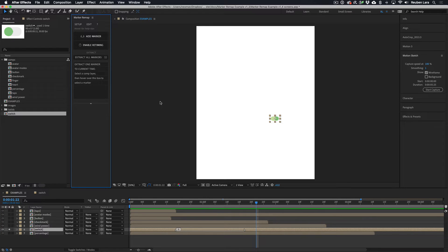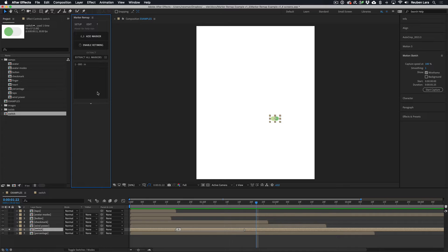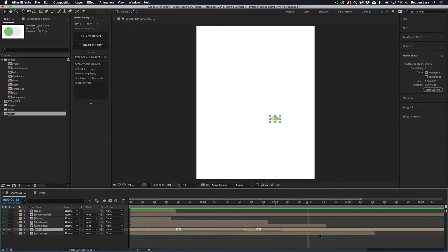Instead of manually placing and splitting a marker range using default commands, we can add a new instance of the 'in' range using the Marker Remap panel. With the switch layer selected, we hover over the Extract Markers dialog box and Marker Remap automatically reaches into that comp to show us exactly what timeline markers are found inside. Clicking on the word 'in' automatically places a marker range at the original timing on our layer — so now we have two instances of the switch switching in.